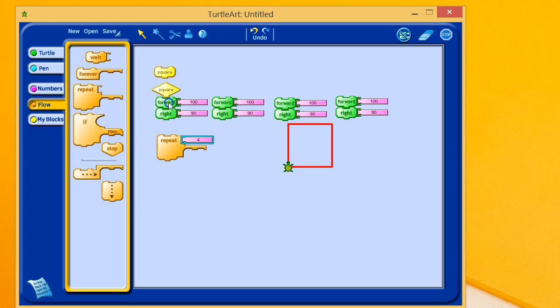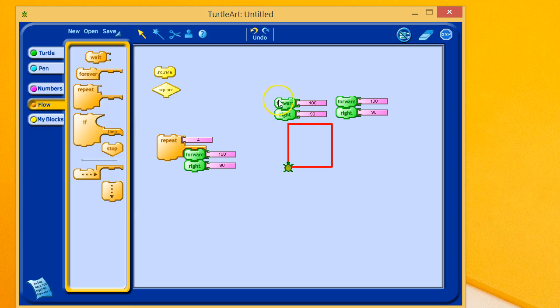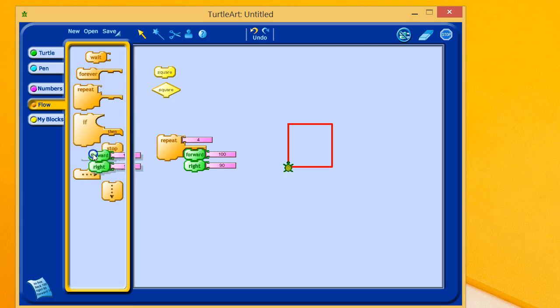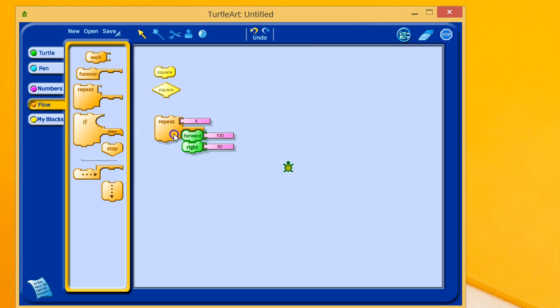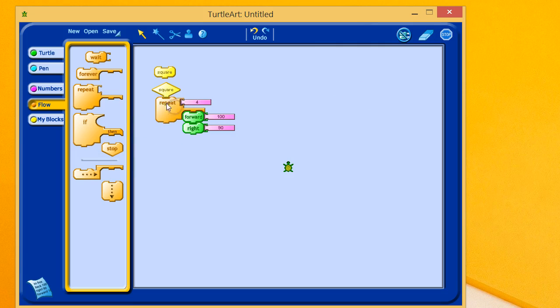And all we need, then, are these two simple commands. So, let's drag these ones off. And there we go. We still get our square.